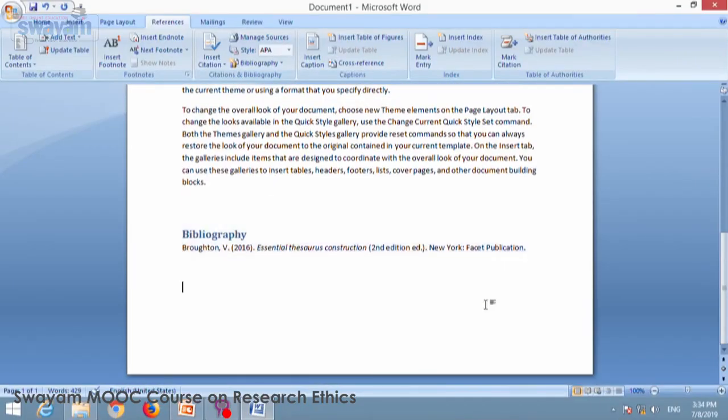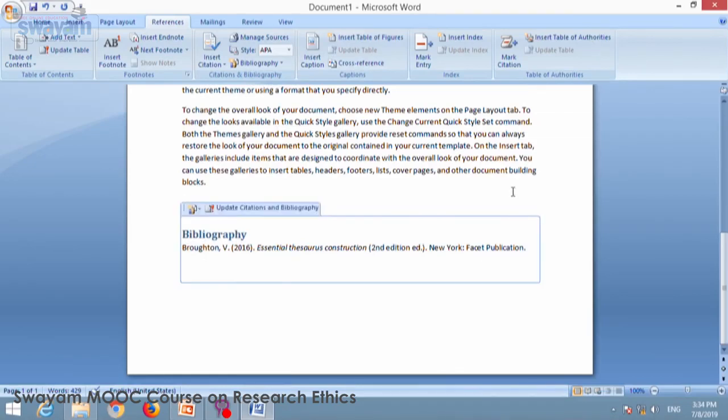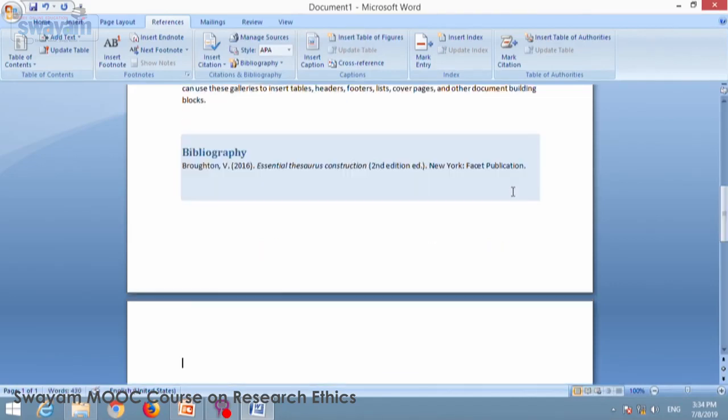Now there are certain more features available in MS Word. Over and above managing references, how this can be used in your research work.